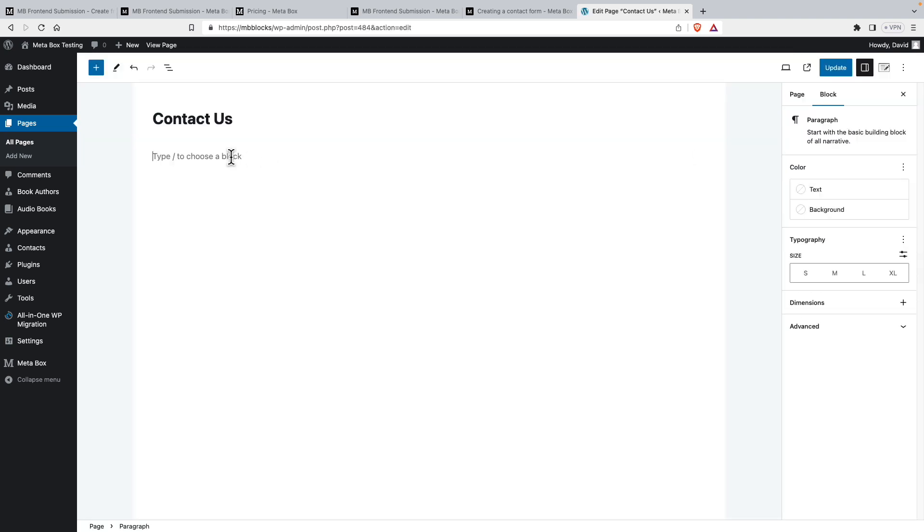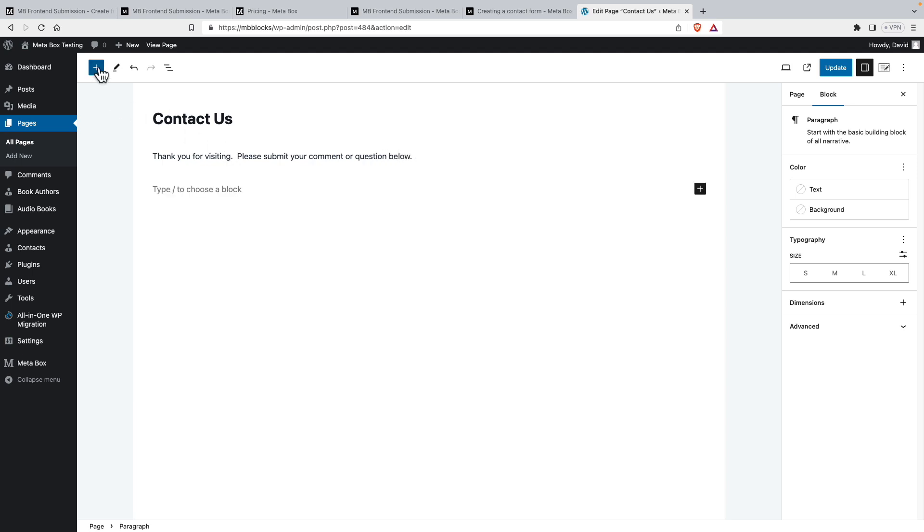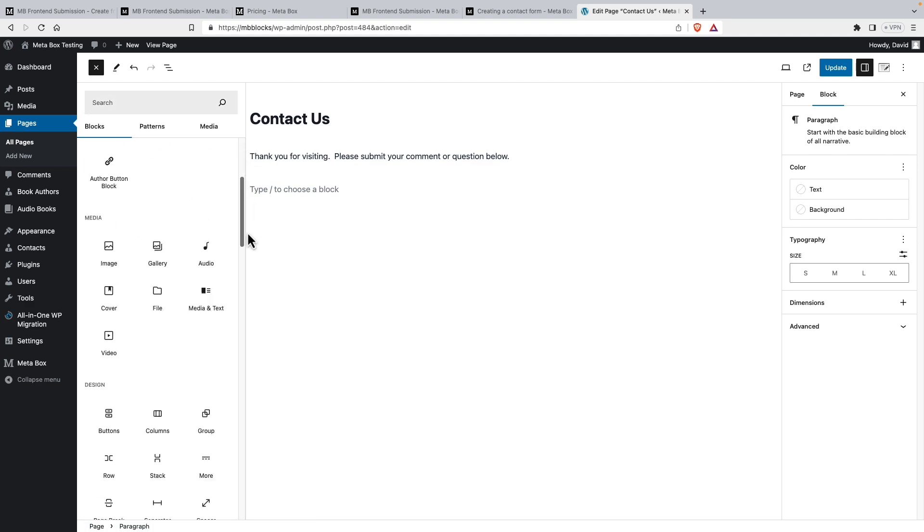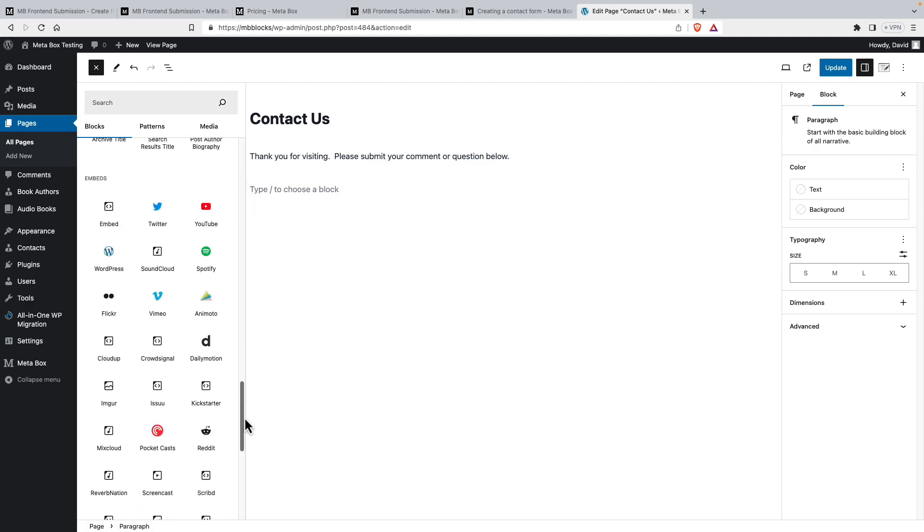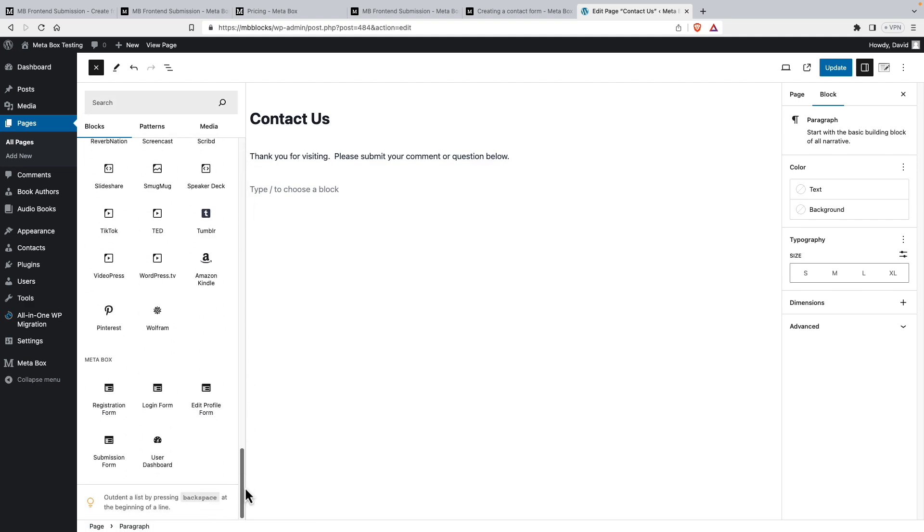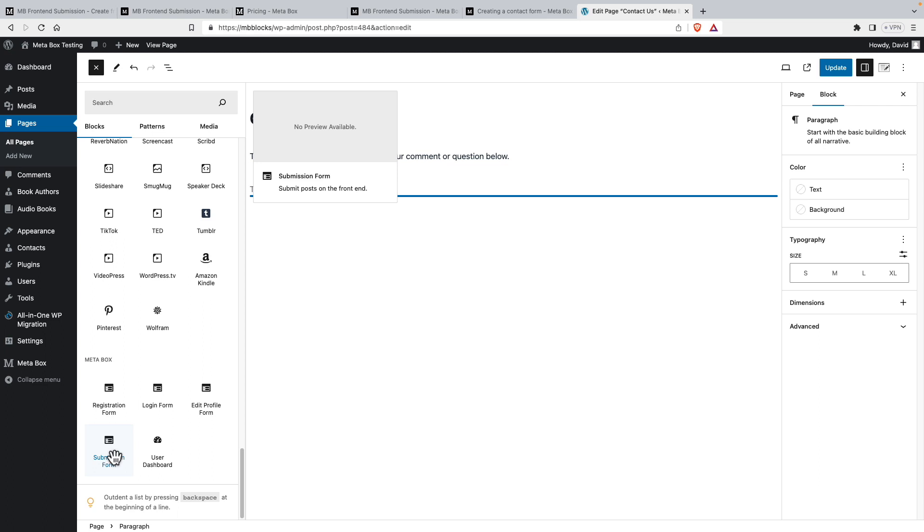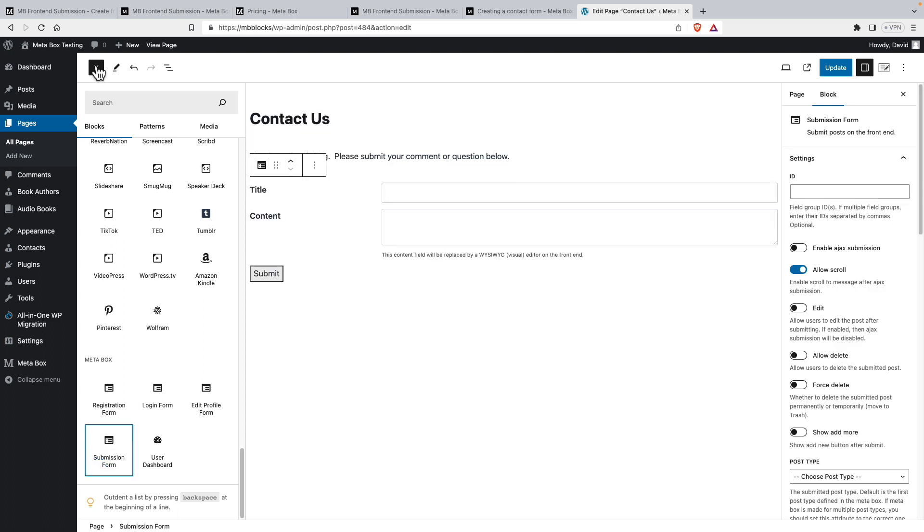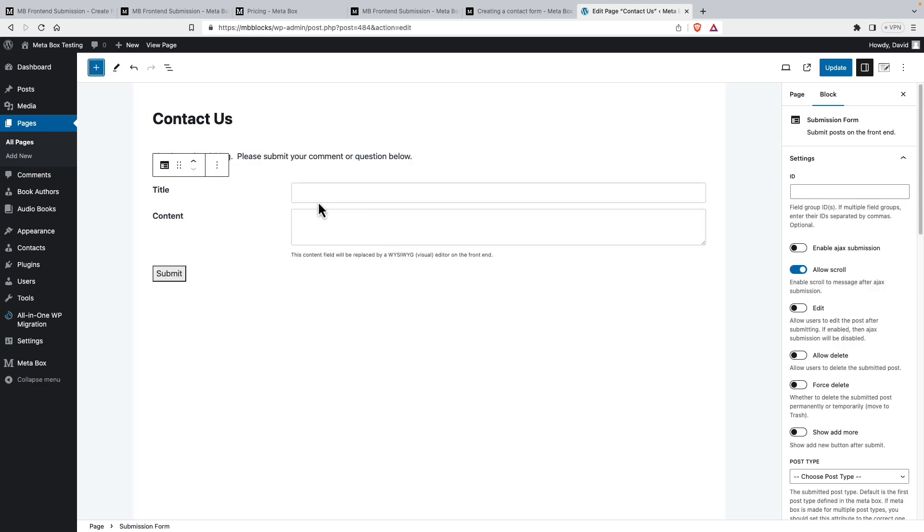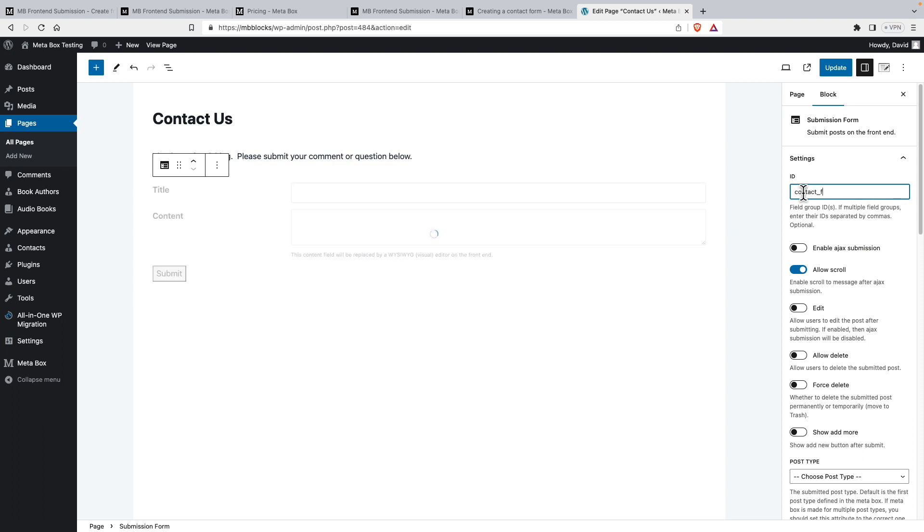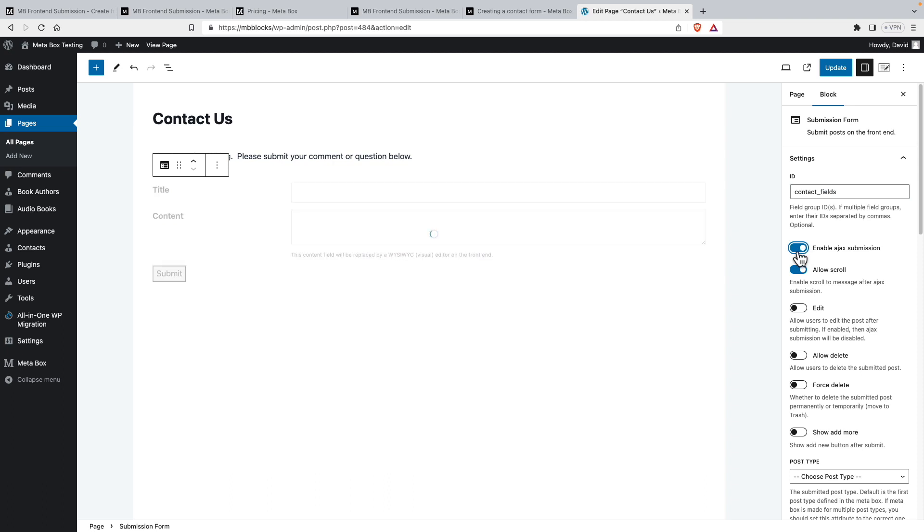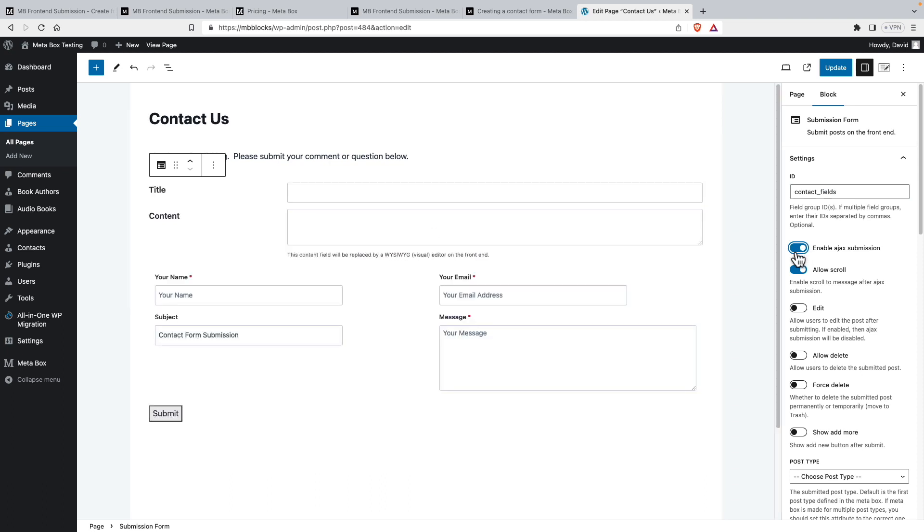And let's add a message. Thank you for visiting. Please submit your comment or question below. Now Metabox has a number of blocks that come with it. There's a registration form, a login form, an edit profile form, user dashboard, but we want submission form. By default it's showing us these. Now here we want to enter the field group. And our field group was contact fields. We'll enable Ajax submission.